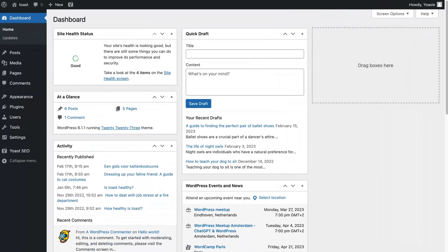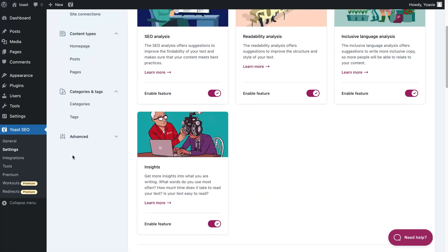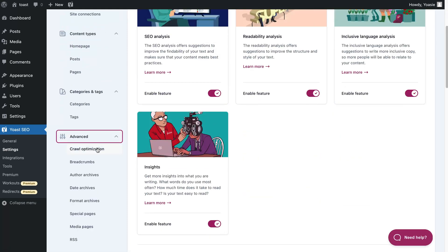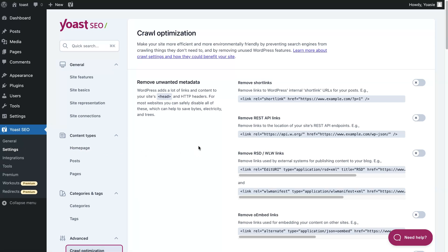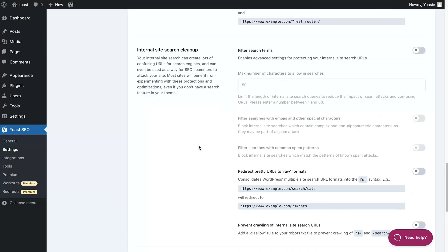In this video, we'll go through all of the crawl optimization settings one by one. Let's dive in. You can find the crawl optimization settings by logging into your WordPress site, clicking Yoast SEO, Settings, and then navigating to the Advanced heading. The crawl optimization settings are divided into several sections, and we'll explain each one as we go.